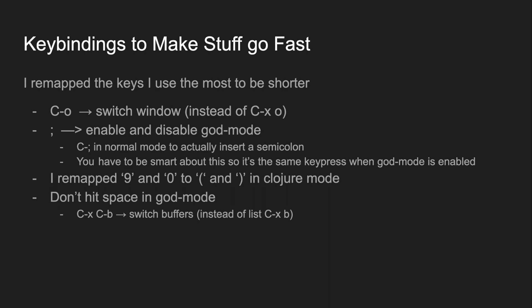So, for example, Ctrl X Ctrl V to switch buffers instead of Ctrl X V. I think the lesson here is don't be afraid to go big when setting up your keybindings. In certain modes, I even remapped normal keys, like numbers, to other keys.